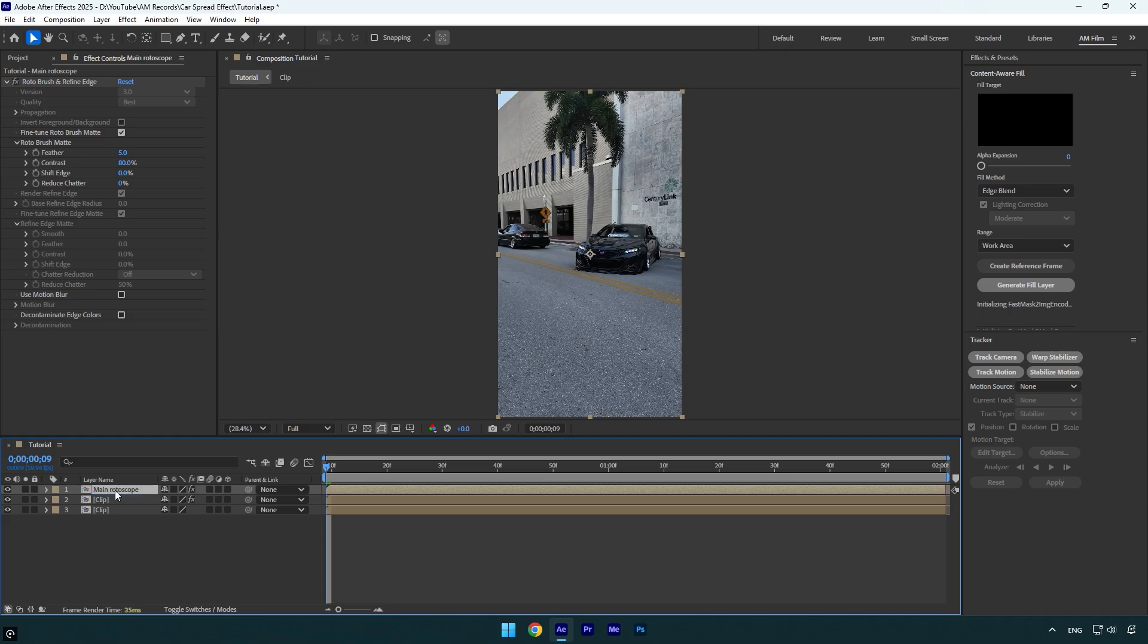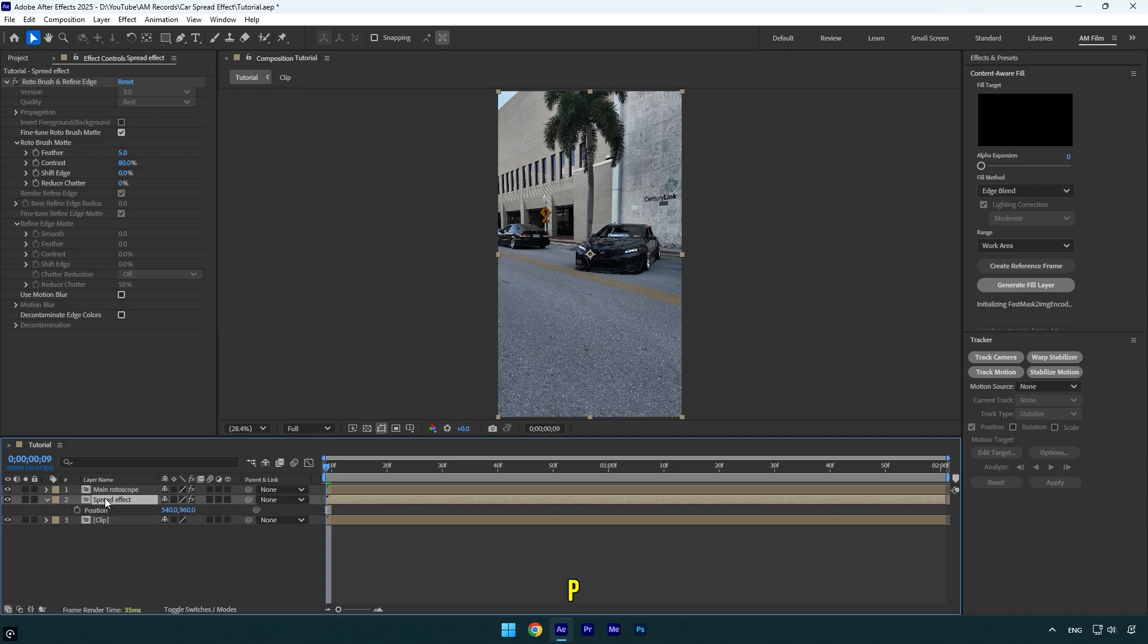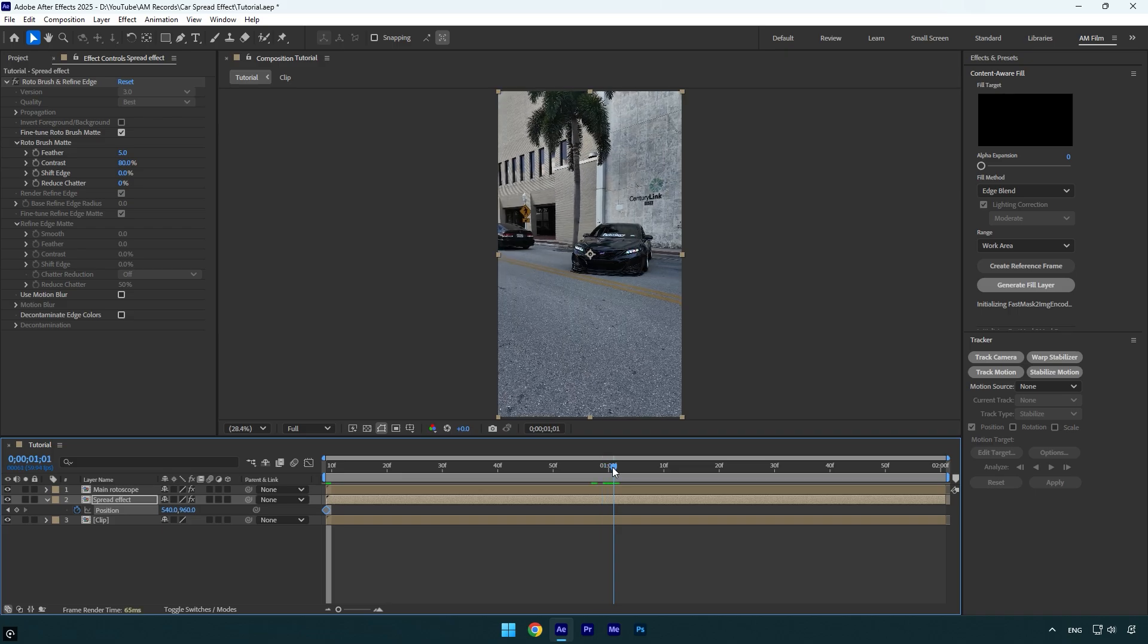Then select the bottom one and let's rename it to Spread Effect. Make sure the Spread Effect layer is selected and then press P on your keyboard and click on the position stopwatch icon to create a keyframe. Now scroll to the middle and let's move the position up something like that.